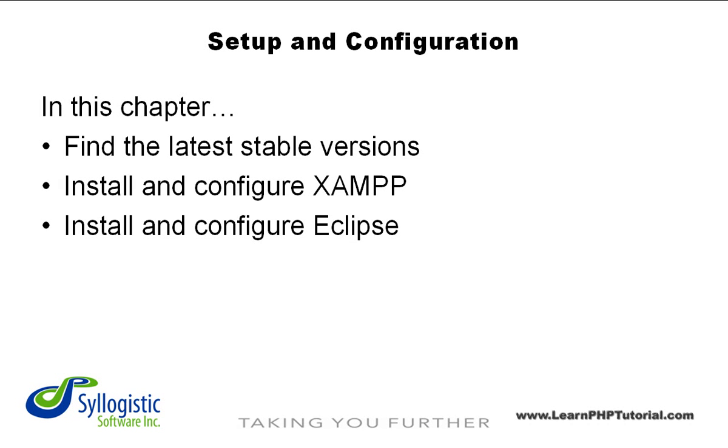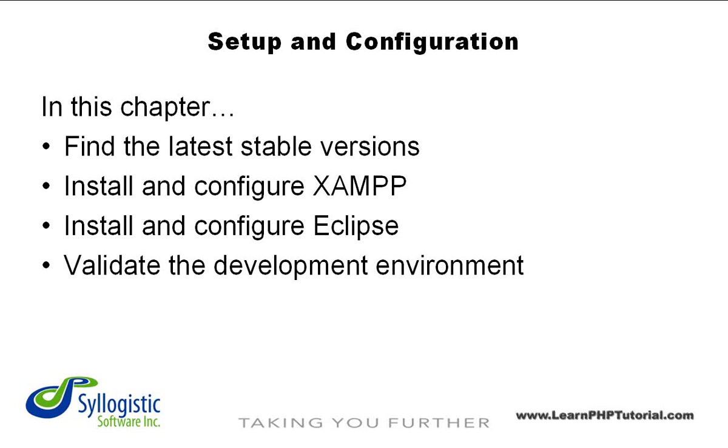Lastly, and most importantly, along the way we'll show you how to check that your development environment is working properly. By the end of this chapter, you'll have your own fully functioning PHP web development environment.